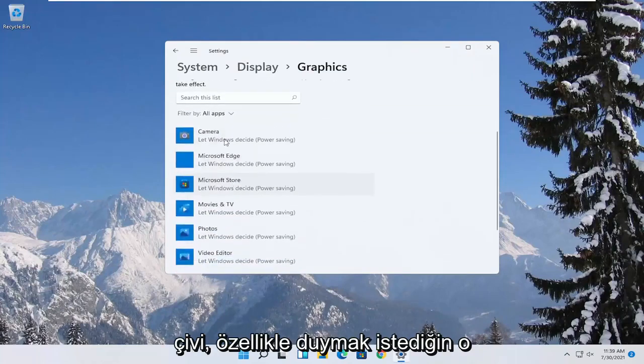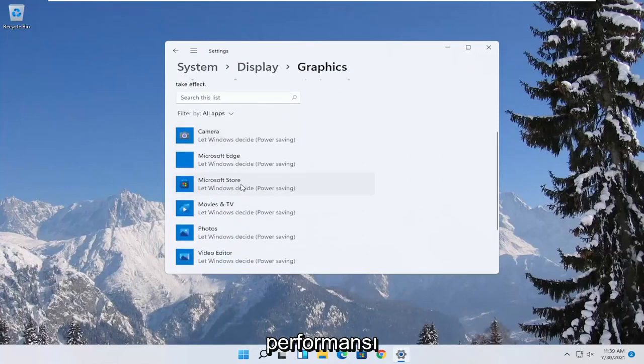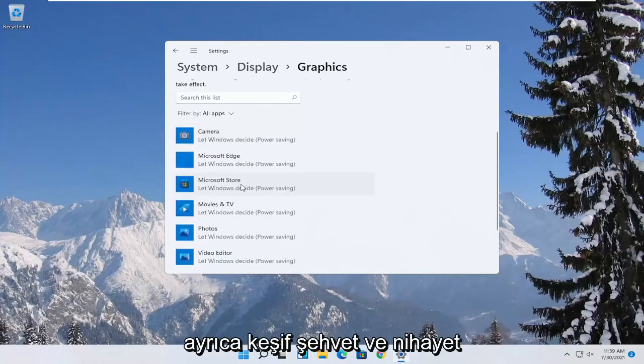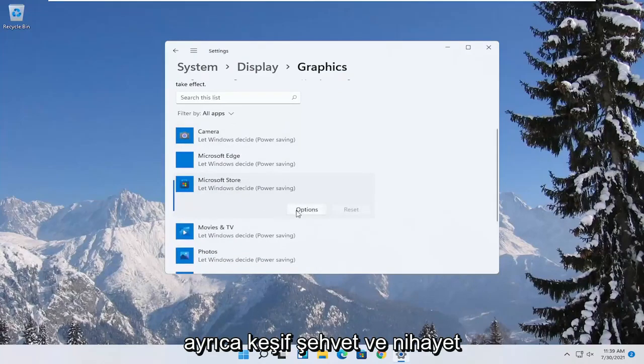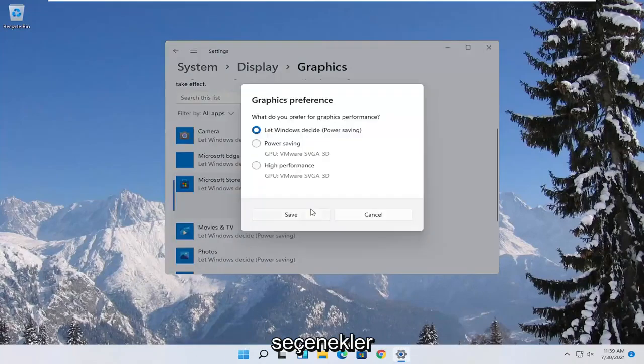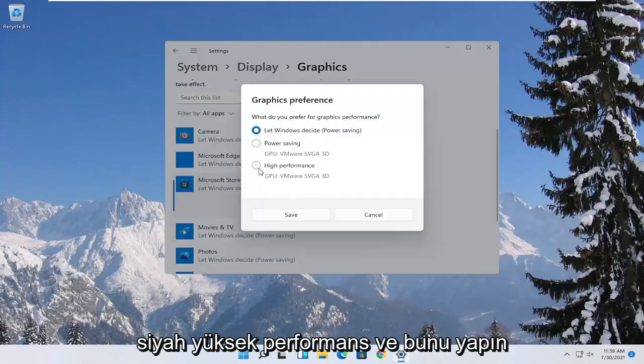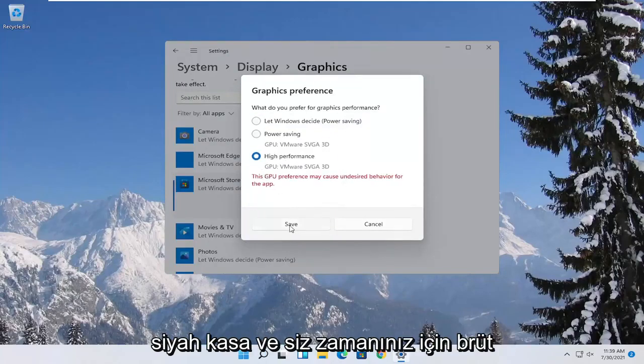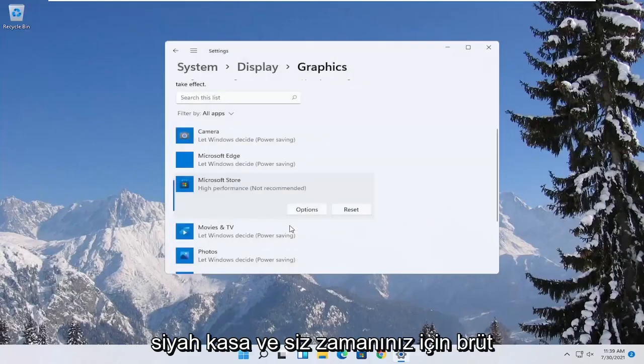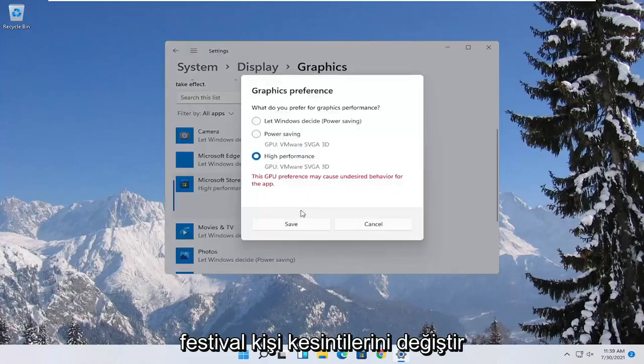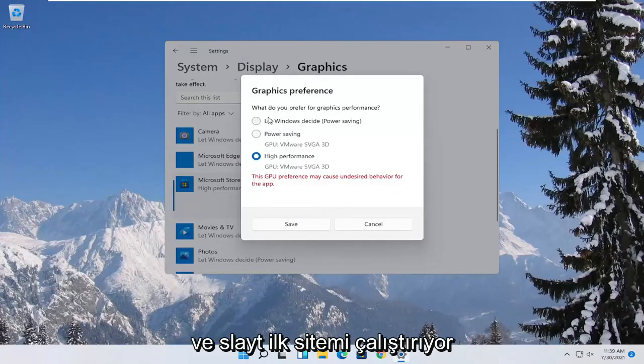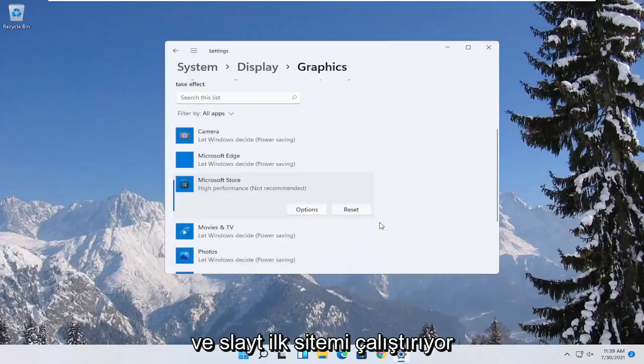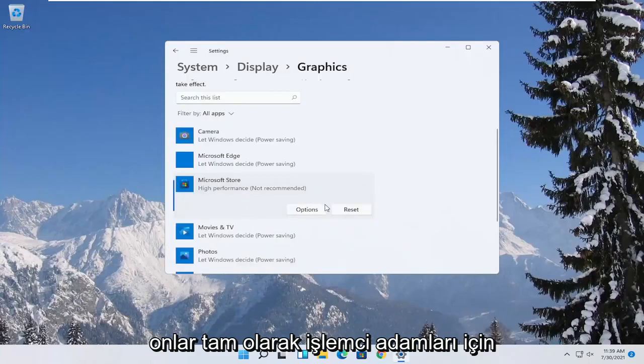Now if you have specific games you want to enhance the performance of, click on the game from this list and then select options. Select high performance and then you would select save. And if you run into a problem you can always change it back to default by just going through options and then select let windows decide. So again pretty straightforward process guys.